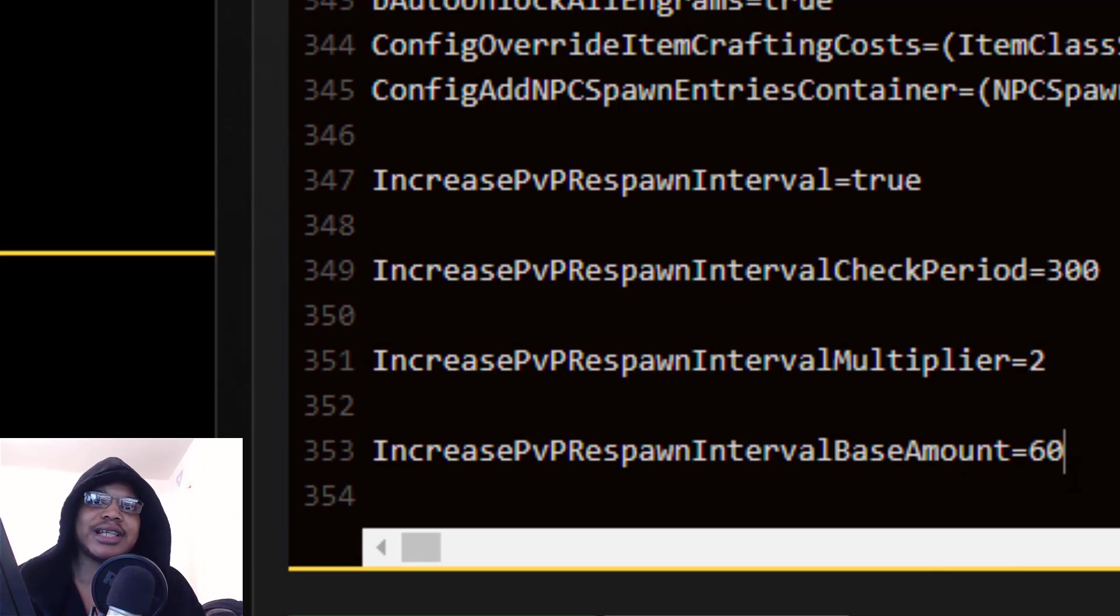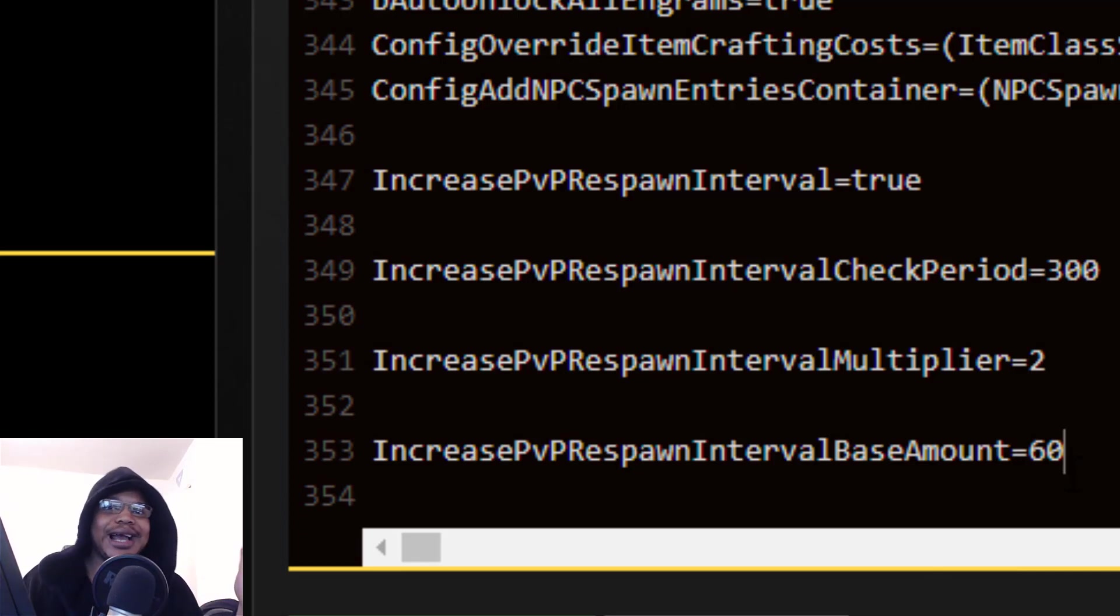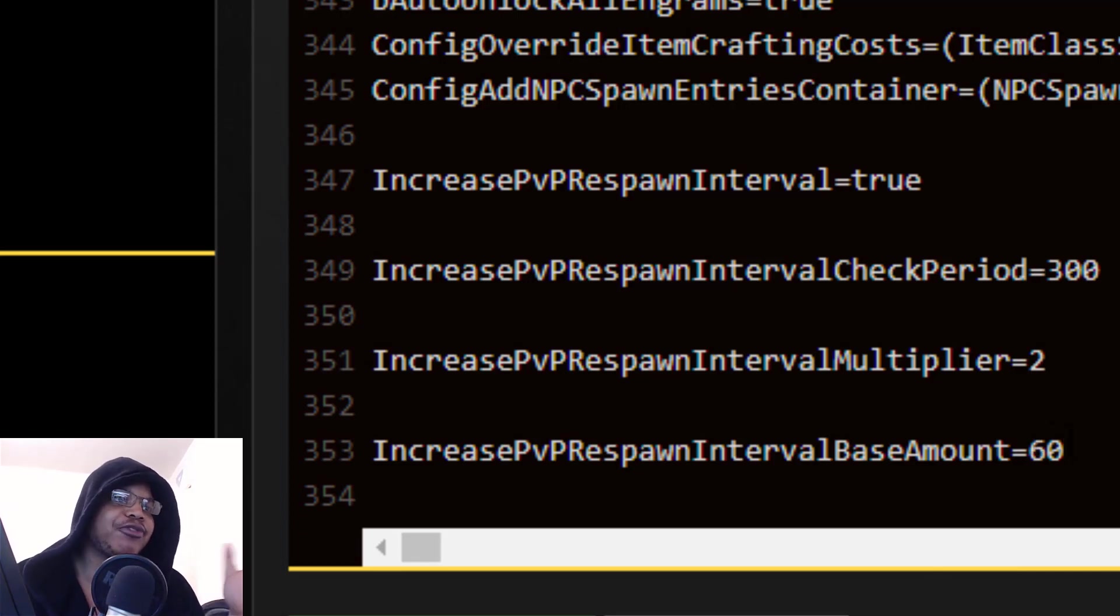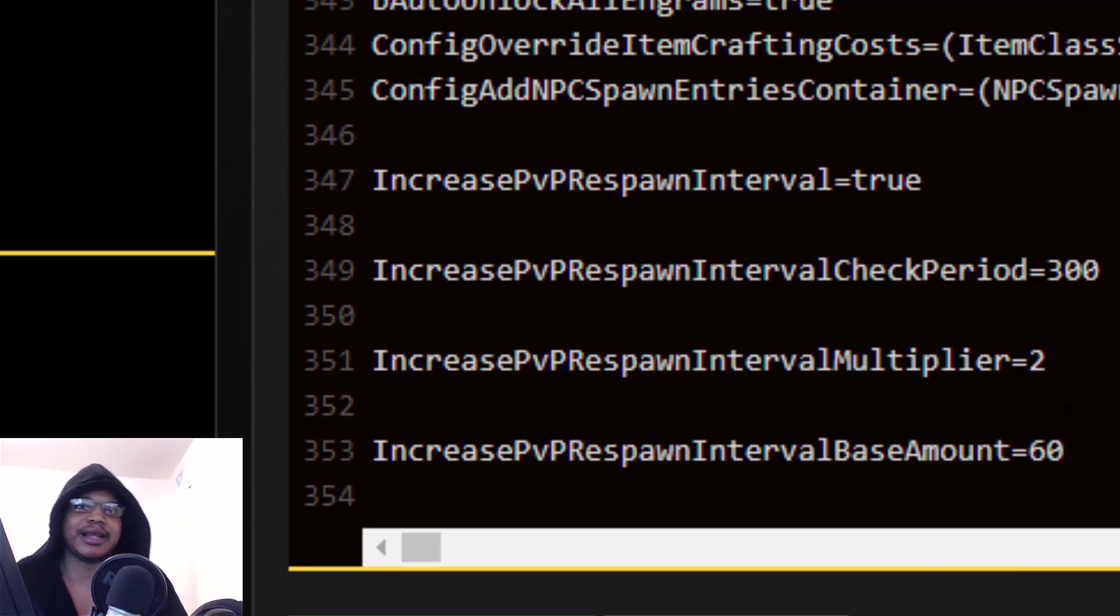IncreasePvPRespawnIntervalBaseAmount is the normal amount that it takes for you to respawn. This is usually set on 60, that's the default amount, and that's basically a minute, 60 seconds. I have tested it out on my server and I set this to like a thousand and it went to like 16 minutes. So I know that if you go up, it's going to be longer. If you go down, it's going to be shorter.